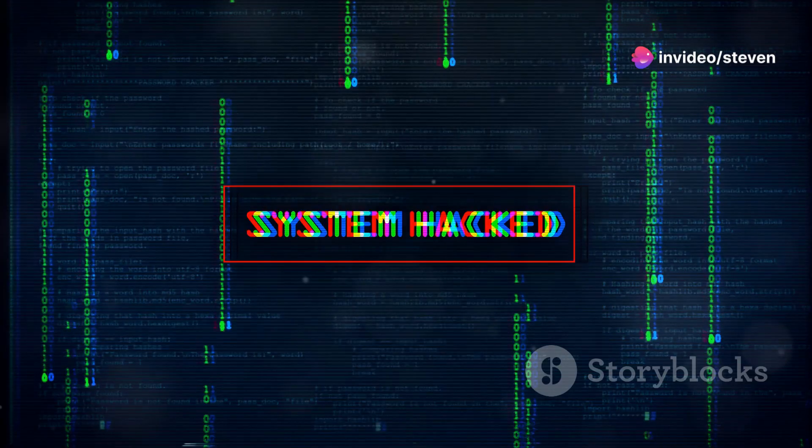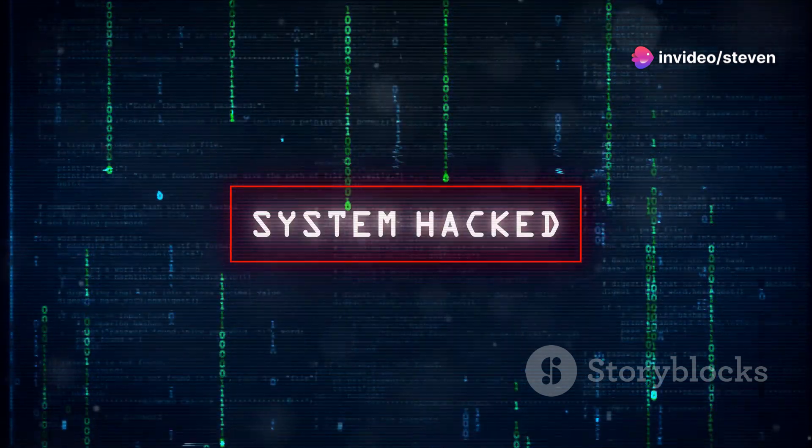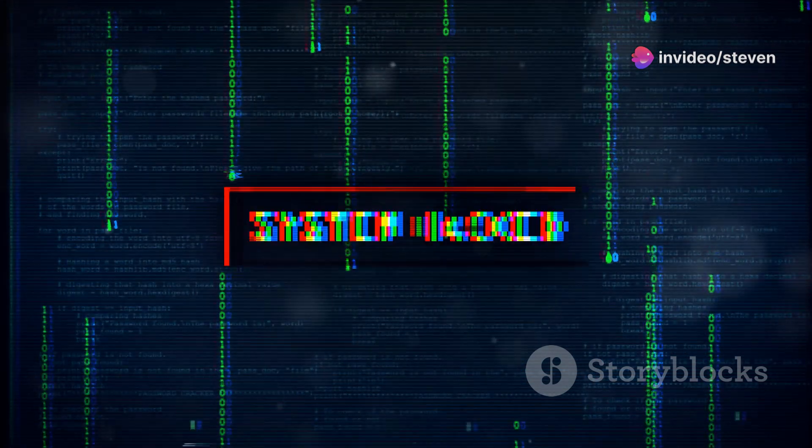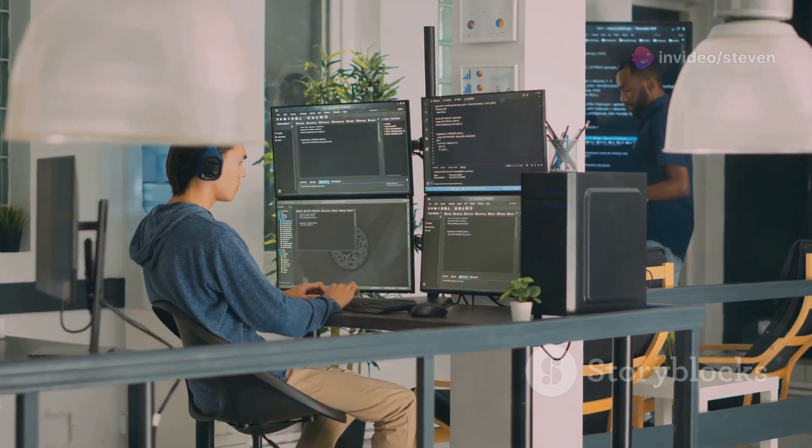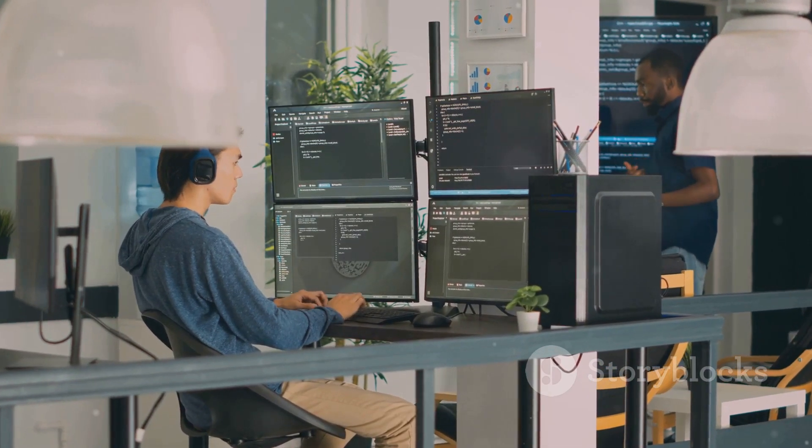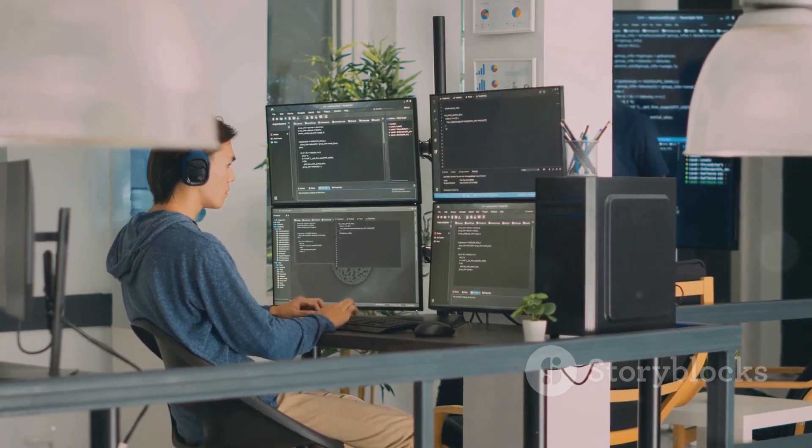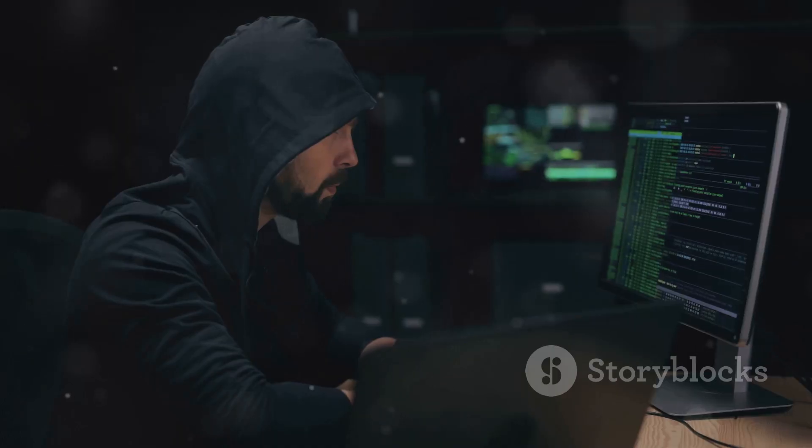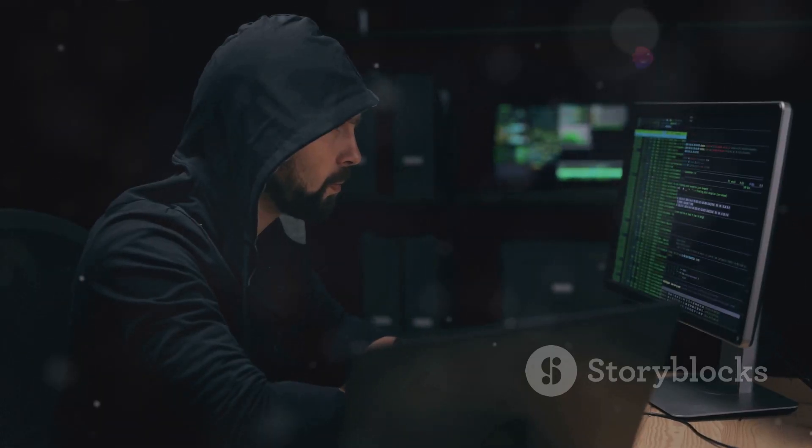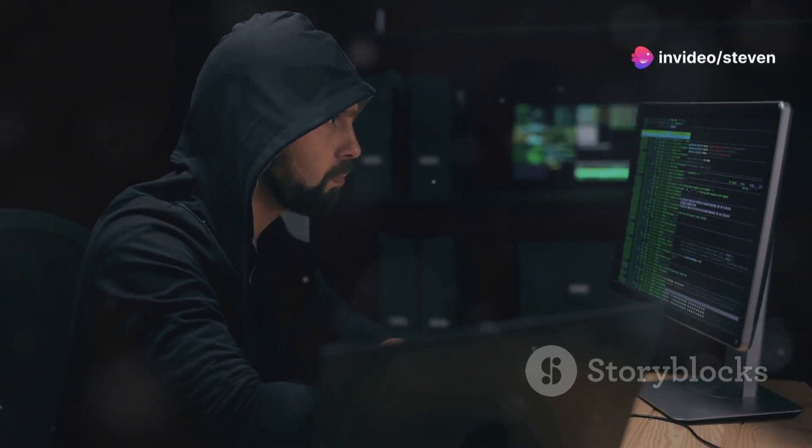Well folks, it looks like even the smartest AI companies can have a bad hair day. OpenAI, the tech wizards behind ChatGPT, recently had a bit of a whoopsie. On May 23rd, 2023, a hacker managed to sneak into their digital treehouse.